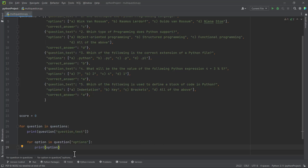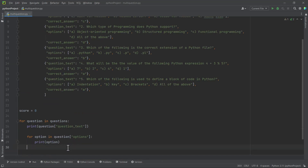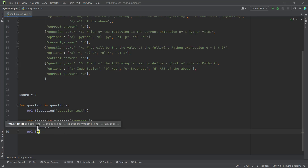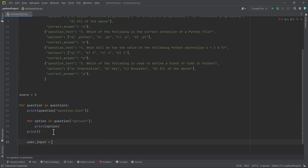At first it might look confusing, but just calm down — once you are done with this, go through it yourself and everything will be simplified. After printing each question and its options, we add a space before the user enters their answer. Make sure you don't add the space inside the nested loop, otherwise it will insert an empty line after each option. Then we accept the user input with an input() call prompting 'Enter your answer'.